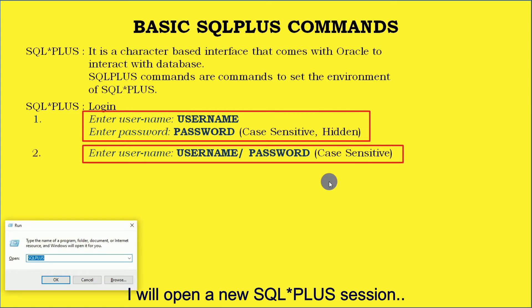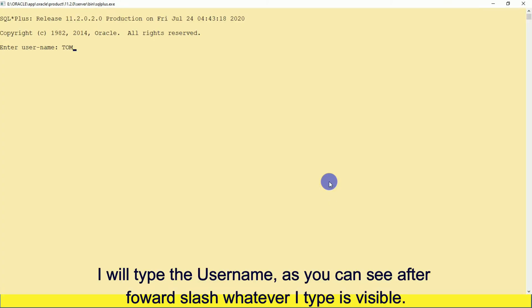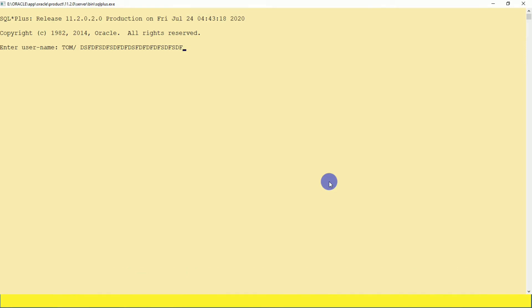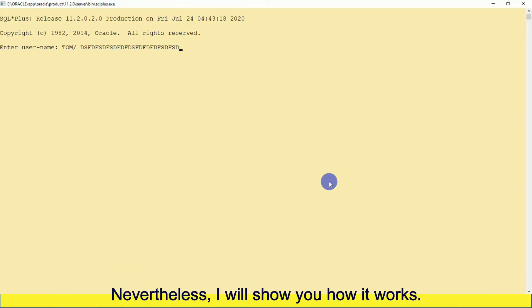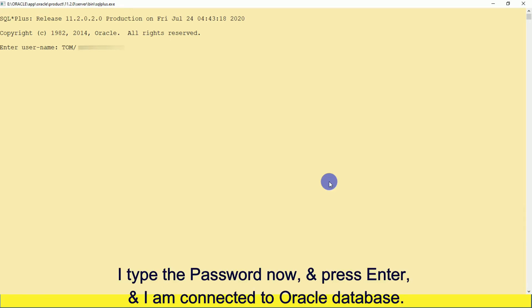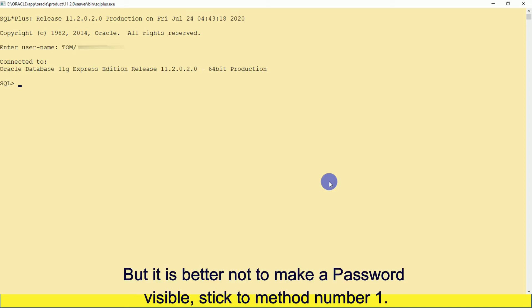I will open a new SQL*Plus session. As you can see, after the forward slash, whatever I type is visible. So it's not a good idea when you are working in an office or have people around you to use this method of logging. I type the password and press Enter and I'm connected to the Oracle database, but it is better not to make your password visible — stick to method one.